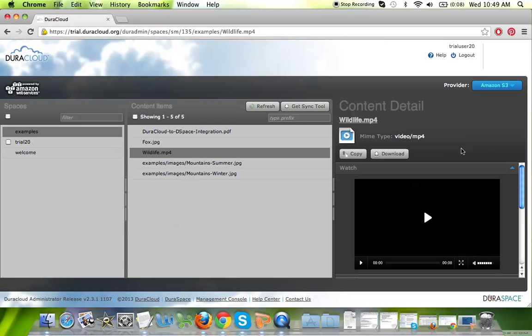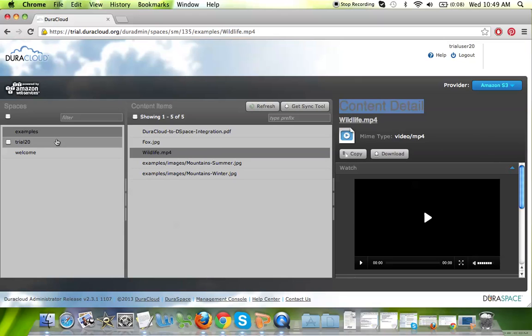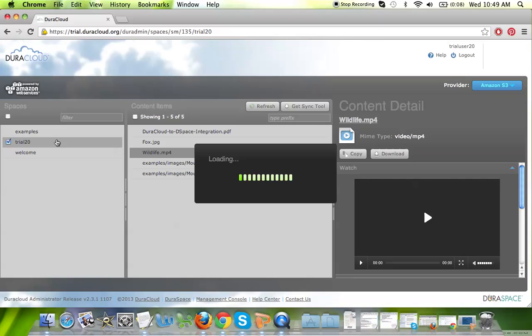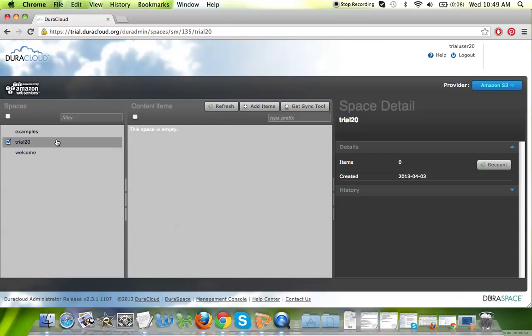The last space that you have access to is the trial space where you have the ability to add content to your DuraCloud account. You can do that in one of several ways.